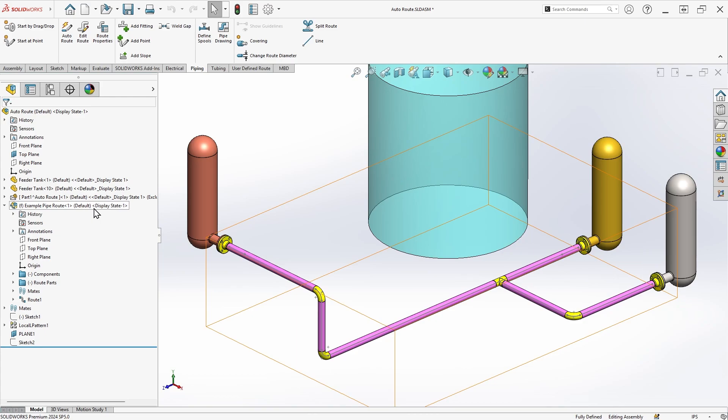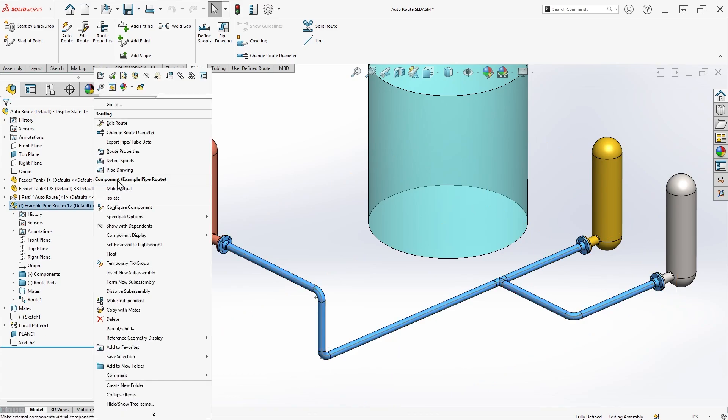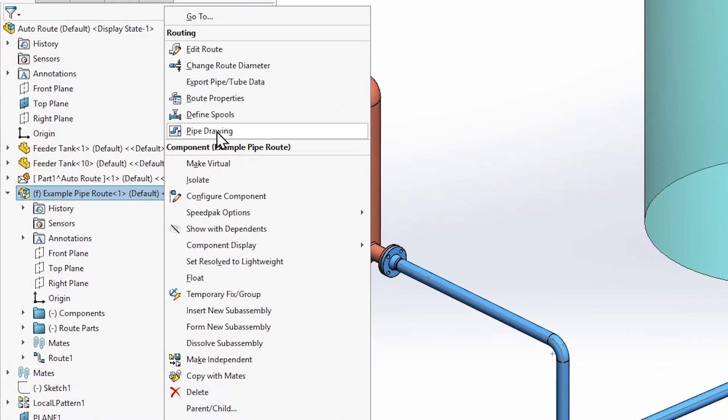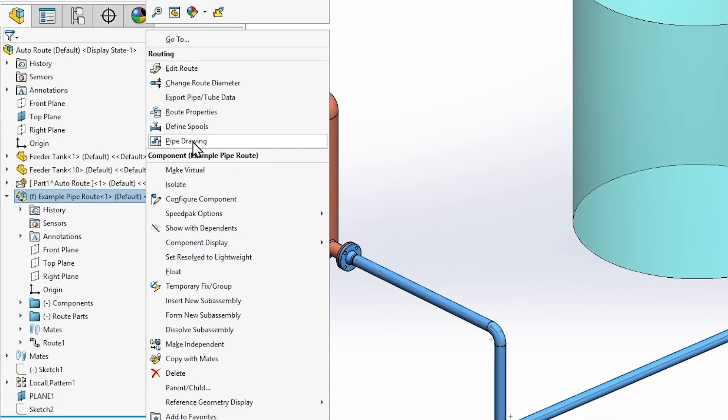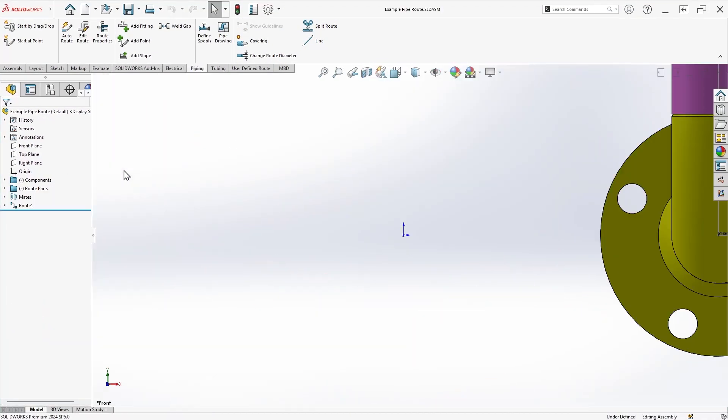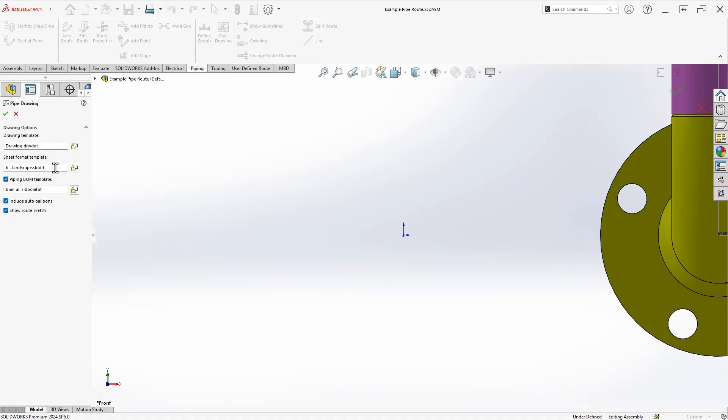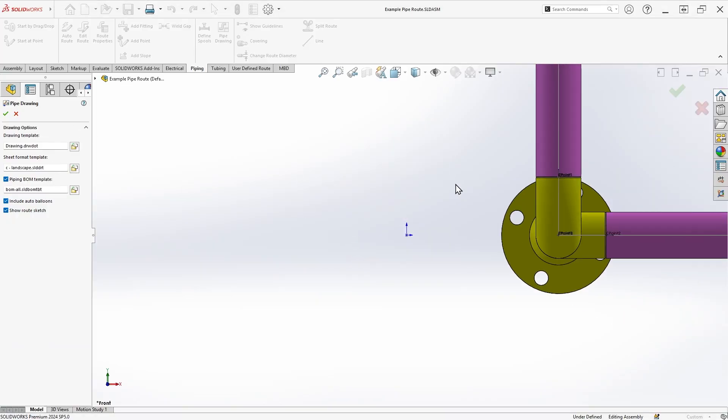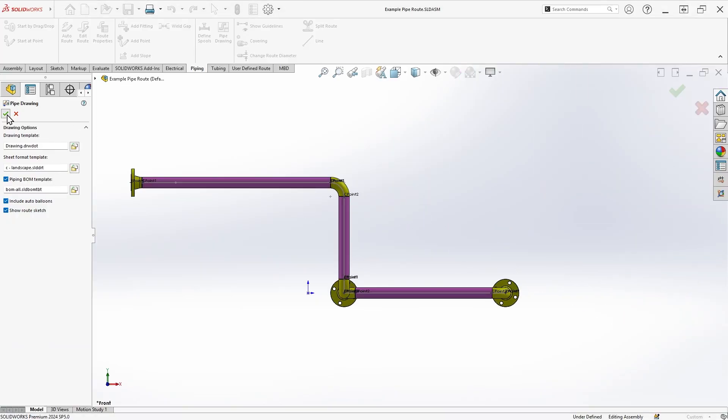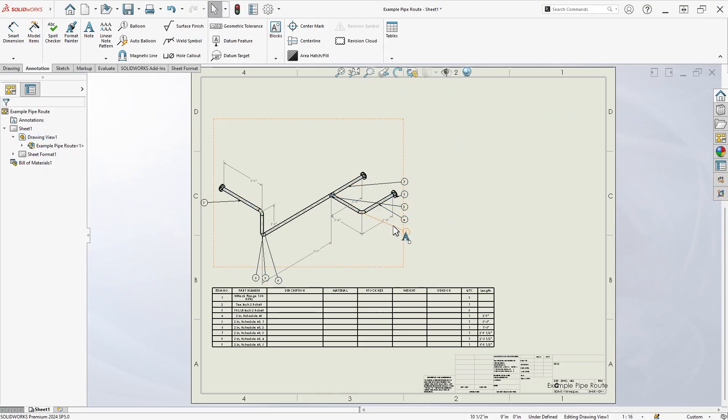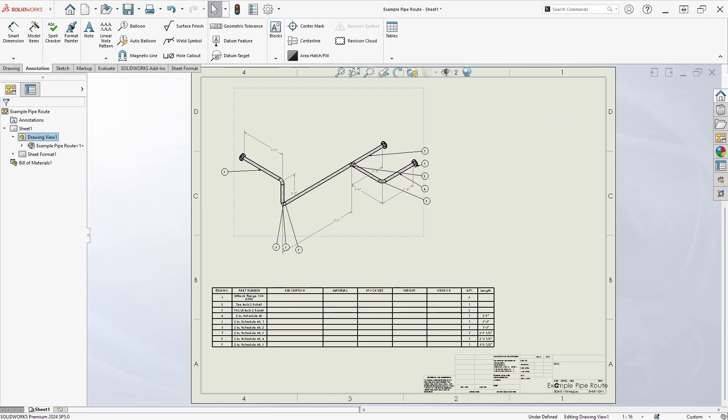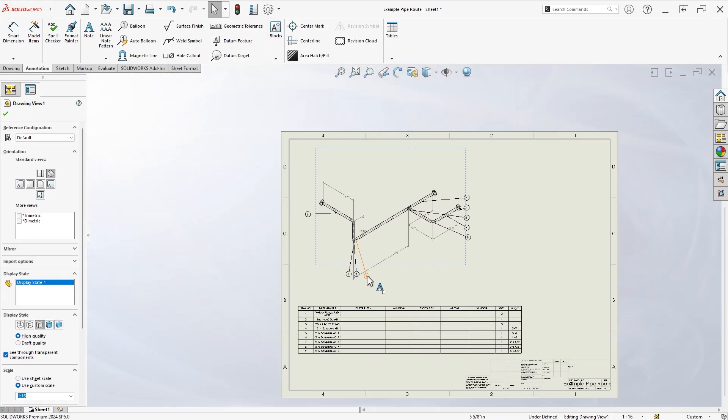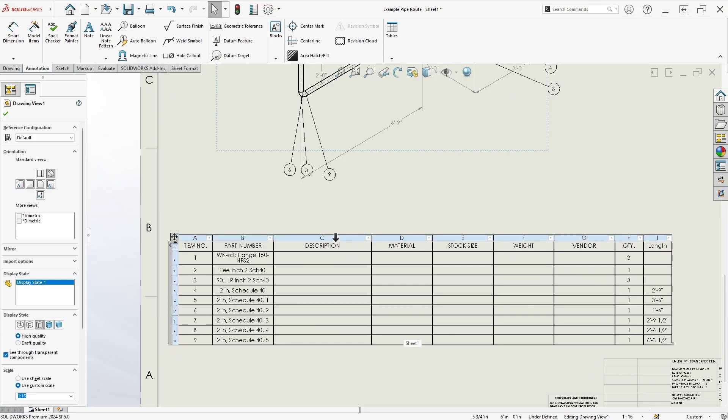Now that our route is saved externally, I'll create the pipe drawing by right-clicking on the route assembly and choosing the pipe drawing command. I'll choose the desired template and sheet size, and SOLIDWORKS will automatically create a drawing with an ISO view of my route, dimension to the center lines, and an associated bill of materials in balloon callouts.